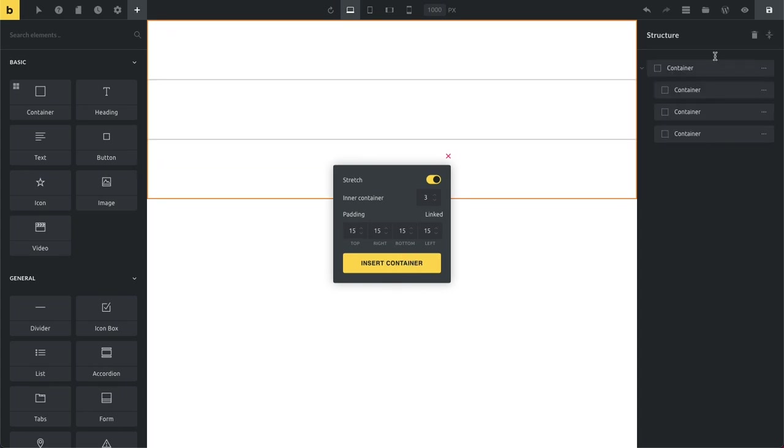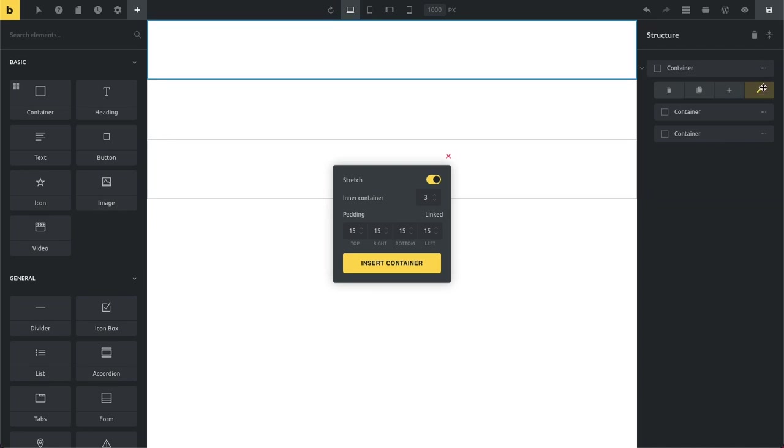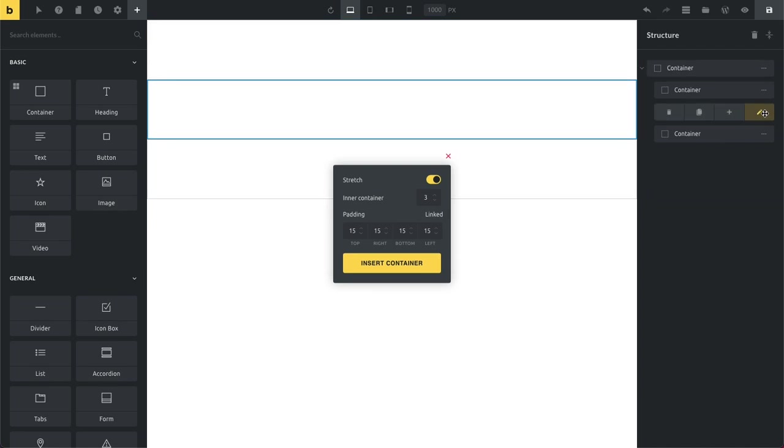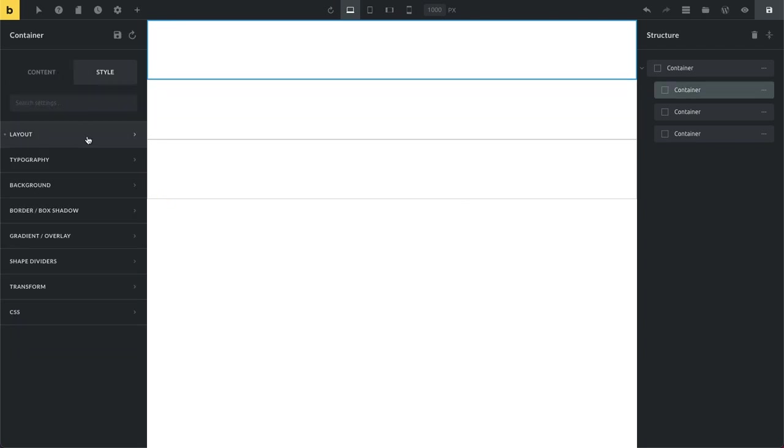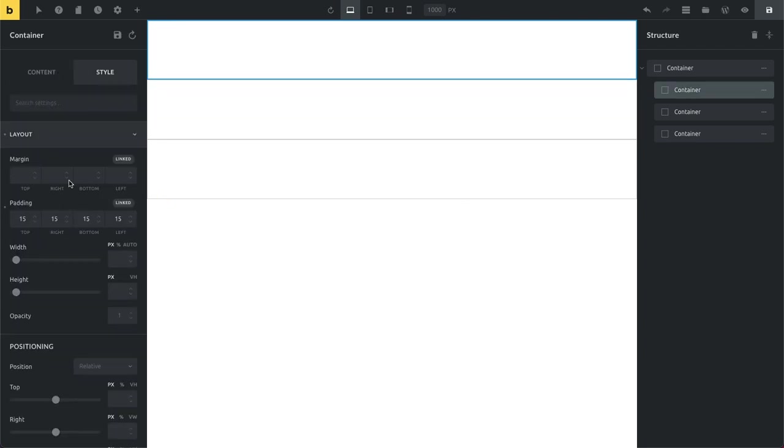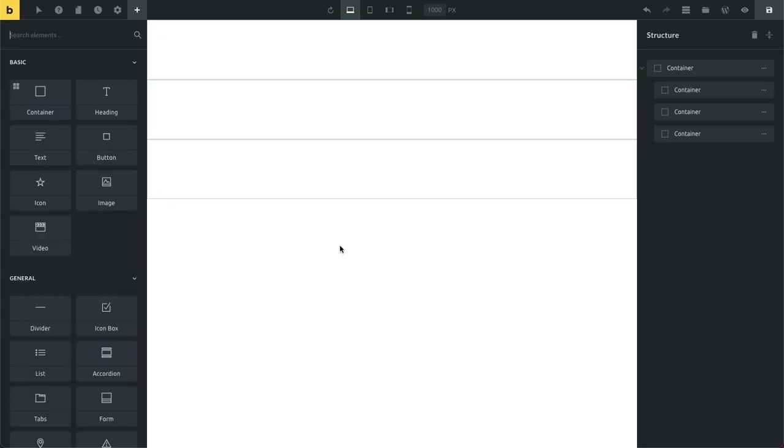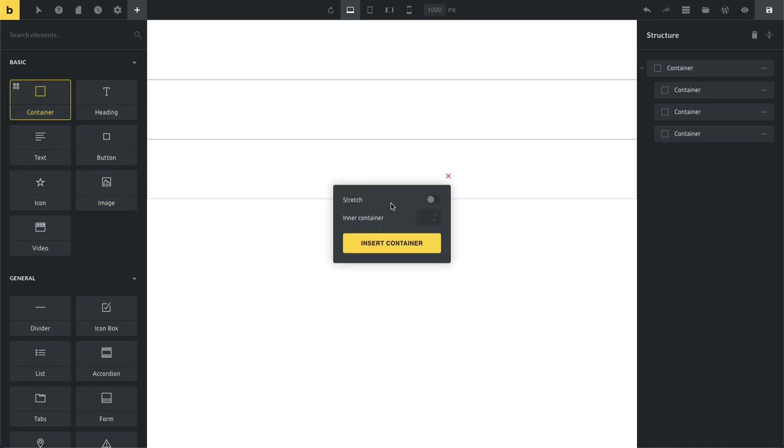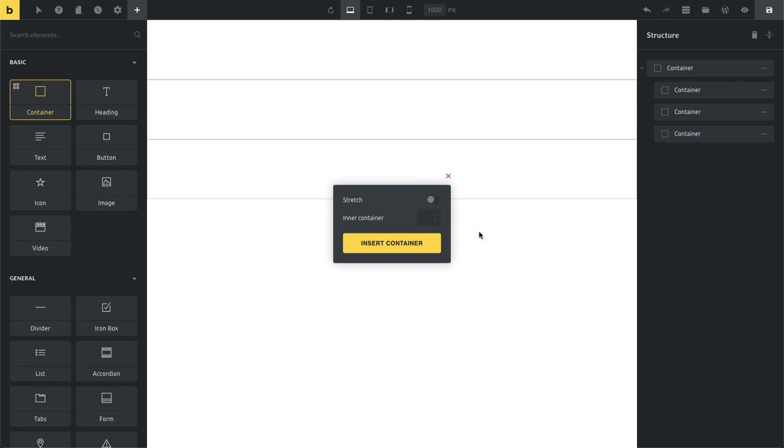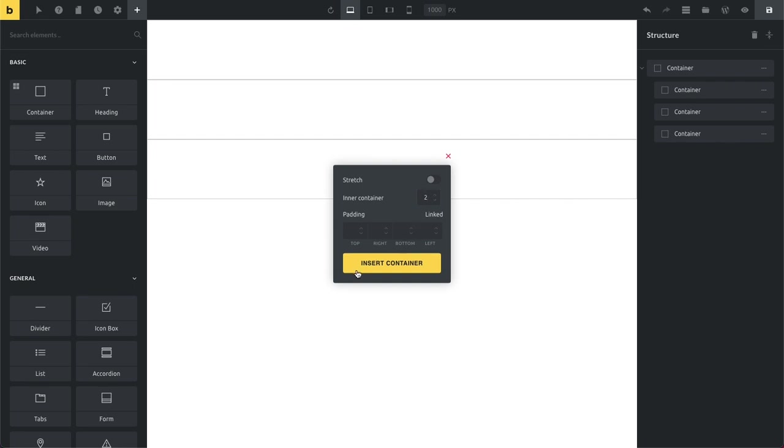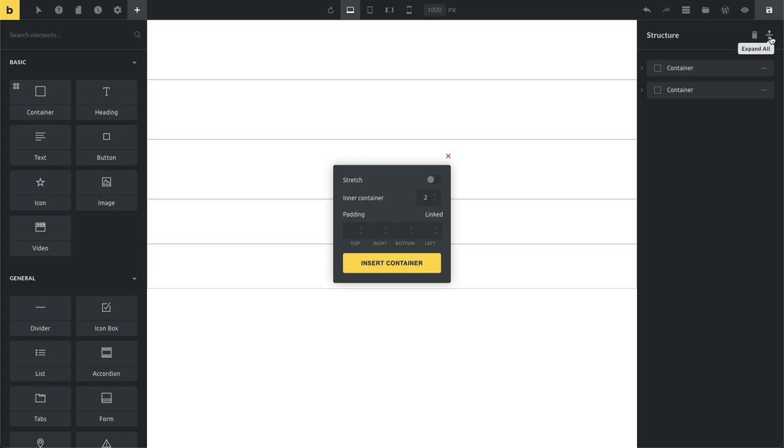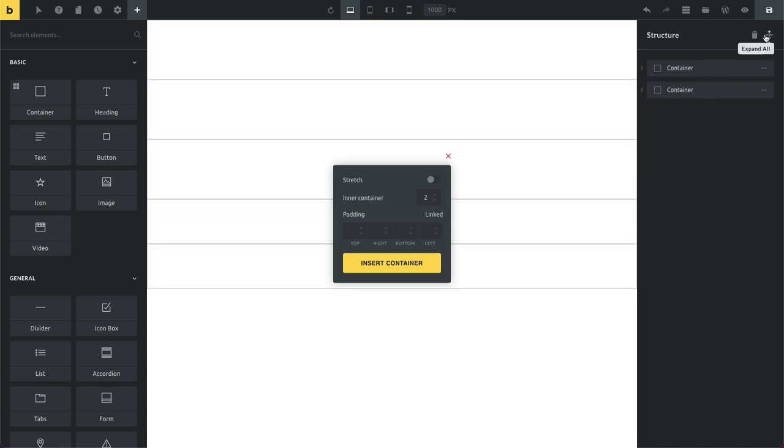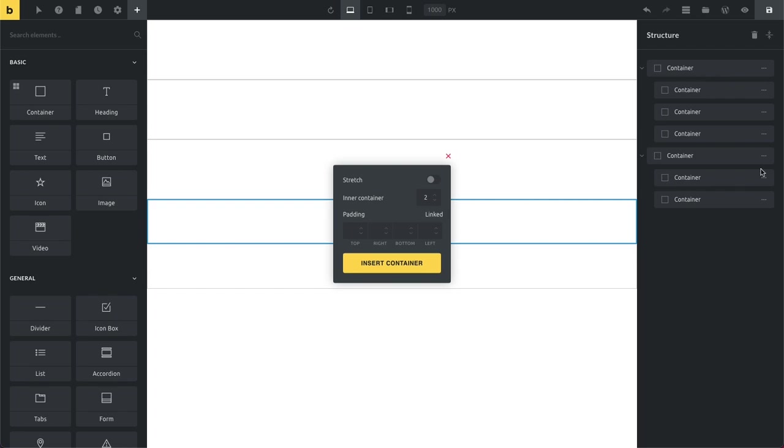And then I can click insert container. And you can now see here in the structure panel it shows me my full width container and my three inner containers. And each container is now padding of 15 pixels. And this by default stays open so you can just keep adding containers like this. So if I know next container I want to have below here should have two vertical inner containers, then I can just click here. And now I have another container below.